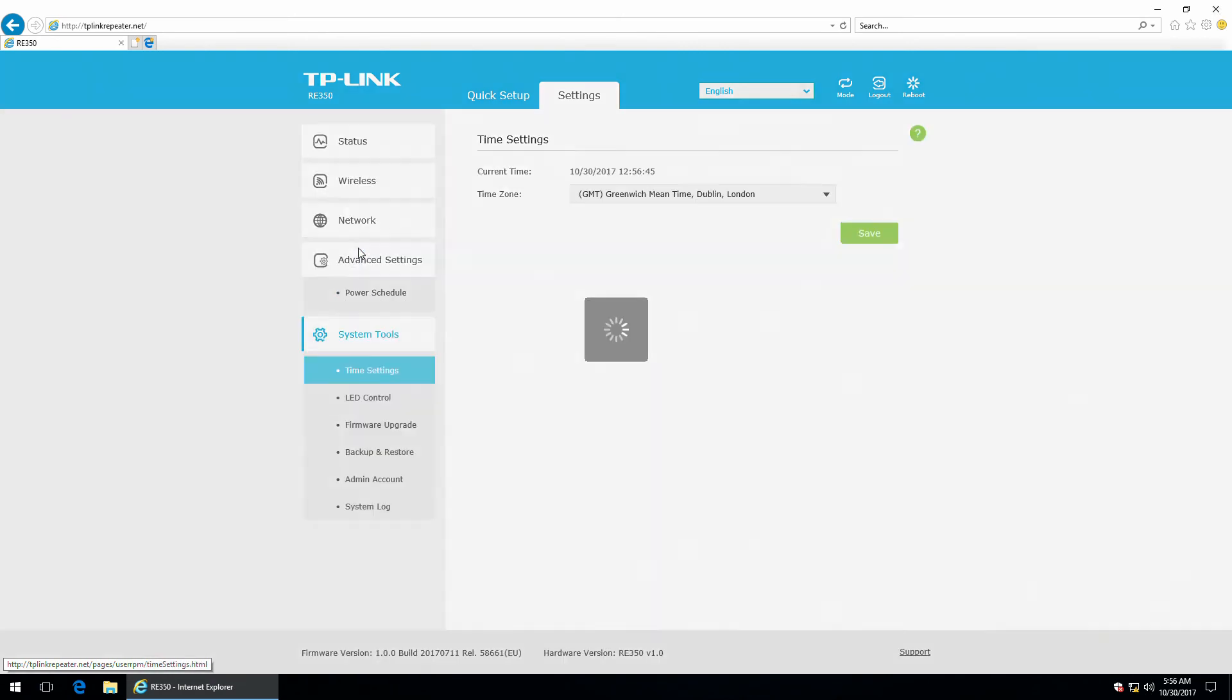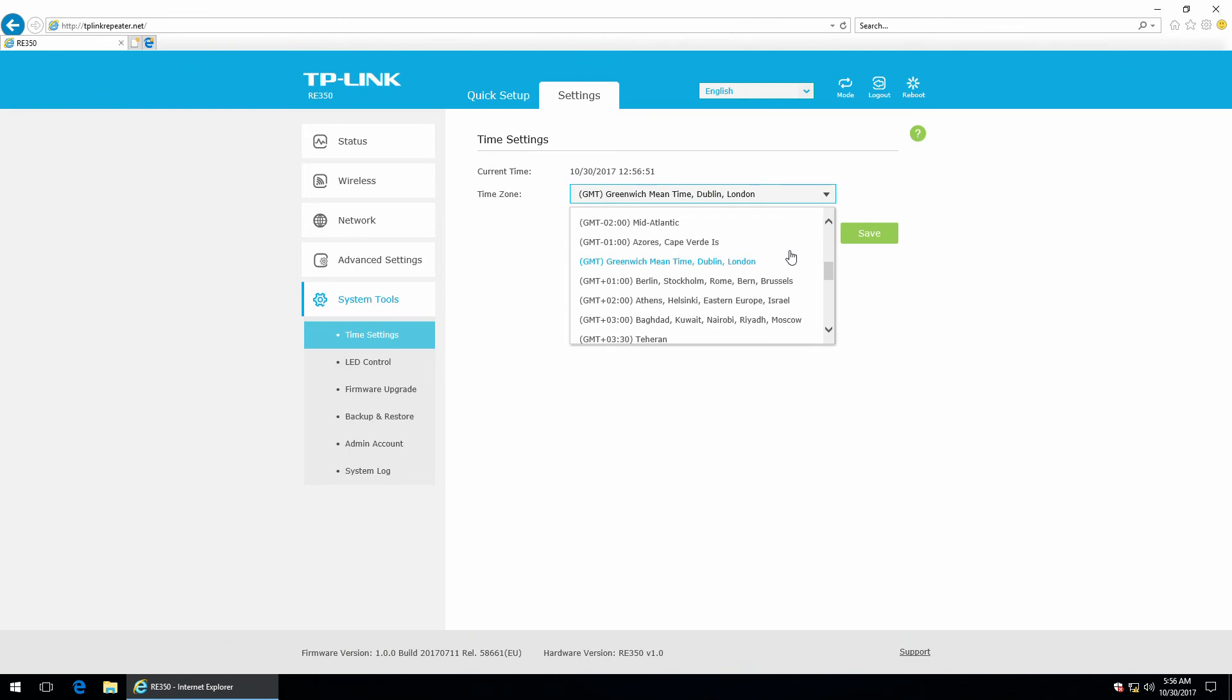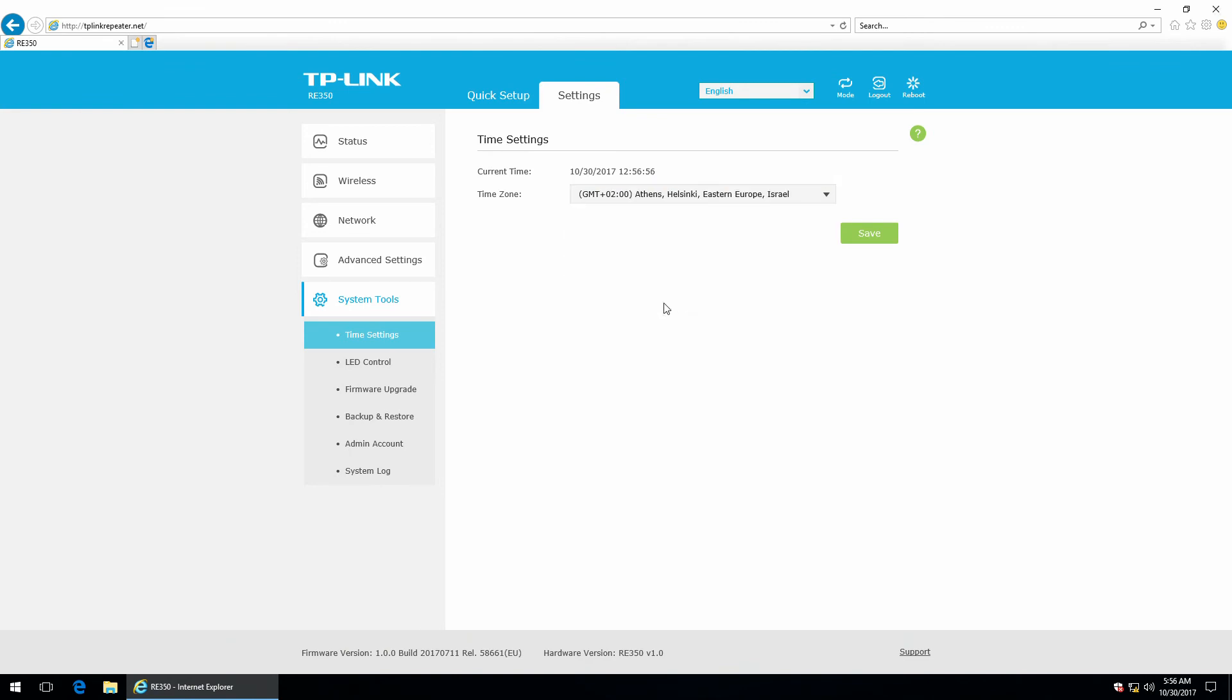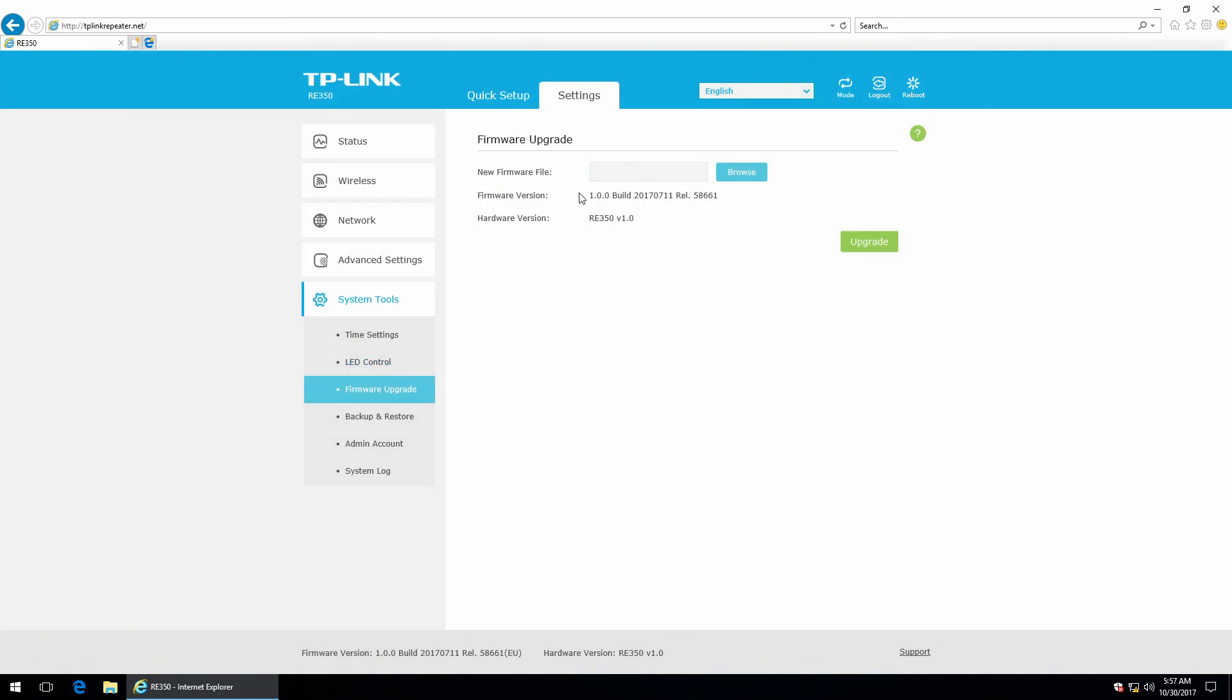system tools. Time settings. And save. There's also LED control. So, you can set the night mode between specific hours. So that the light from the range extender won't bother you. Also, there's the firmware upgrade tool. And this doesn't provide an online upgrade. So, you'll need to manually download the file, browse for it and then click upgrade.